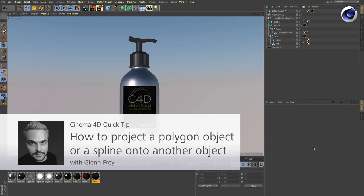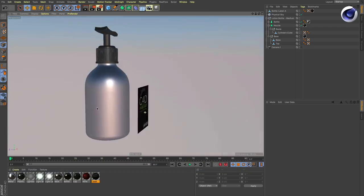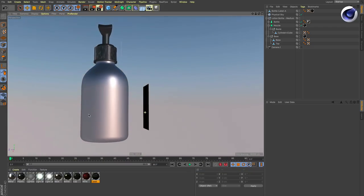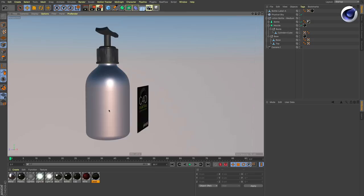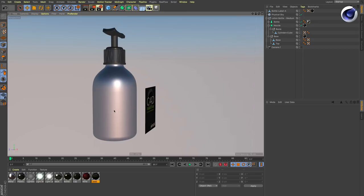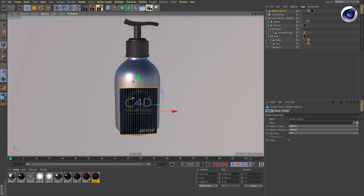Sometimes when you have an object that has this shape here, like this label, and you want to put it on another object like this round can, it can be very tedious to do this by hand because you have to move every single point into the right position.